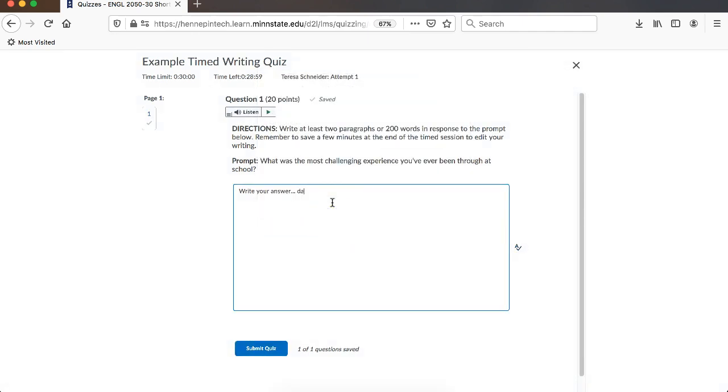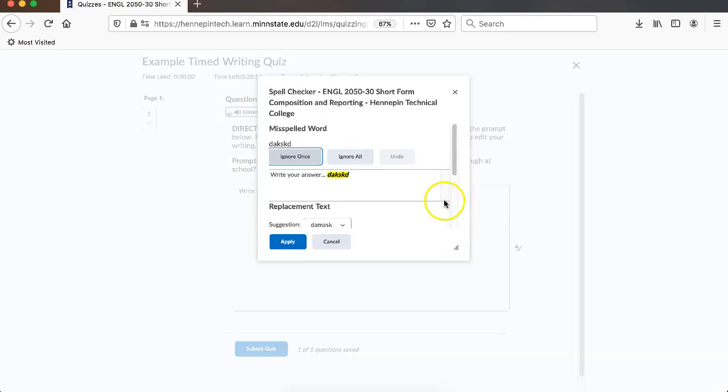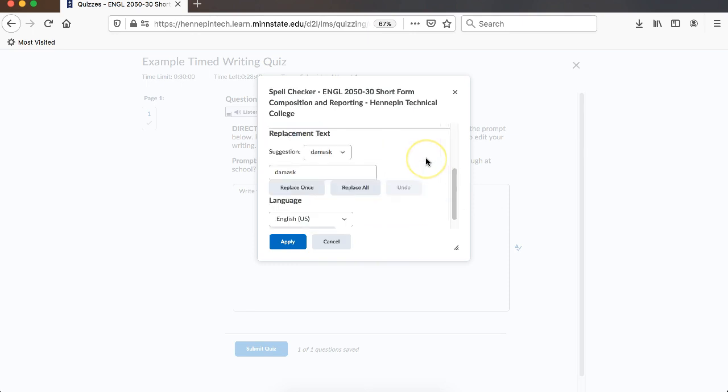If you do have something spelled incorrectly, when you click that, it'll say you have this incorrectly spelled word. What do you want to do? Do you want to ignore it? Because it doesn't have all words in its dictionary here, but it's got most of them. It doesn't have proper nouns and things like that. So you can definitely ignore.